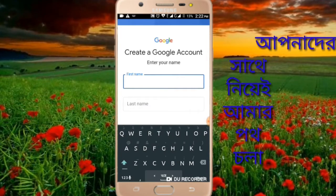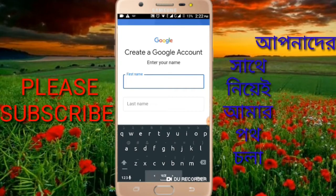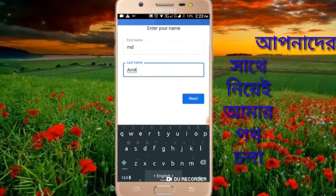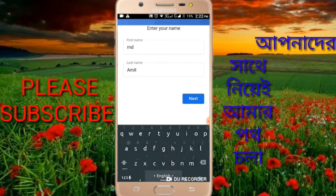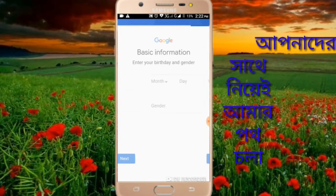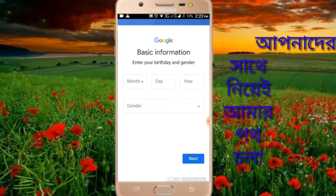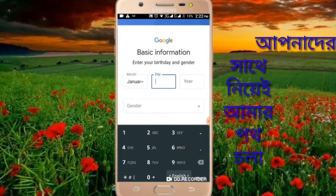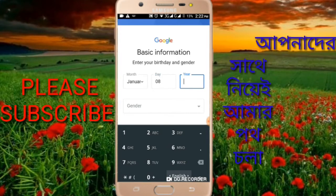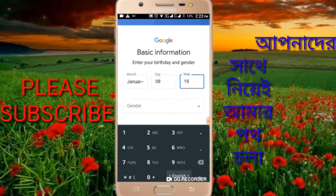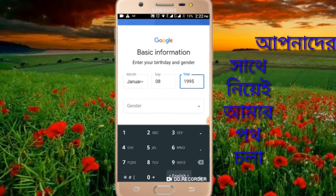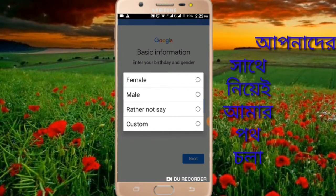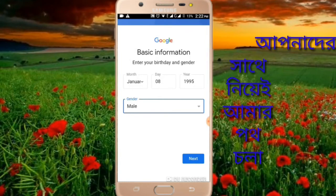Enter your first name and last name in the fields provided. Fill in the name details and click next. Then enter your date of birth and select your gender option, and click next to continue.